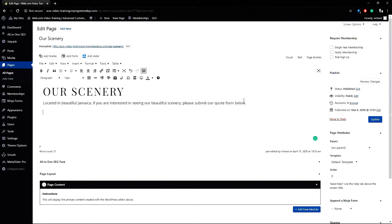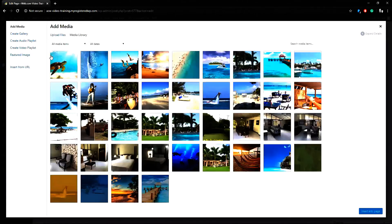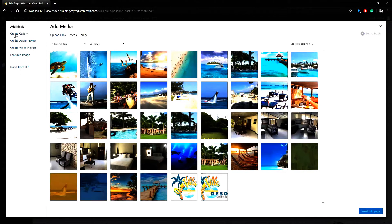From this area of the page you would start by going to add media. When the window pops up on the left sidebar you can see the link create gallery here so click this.